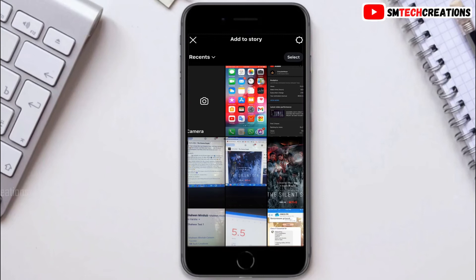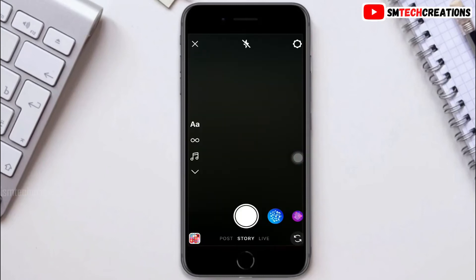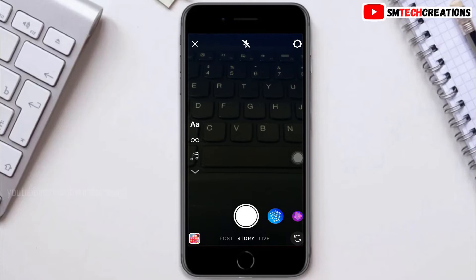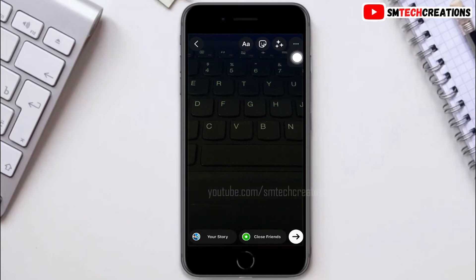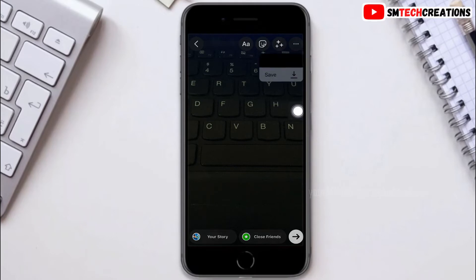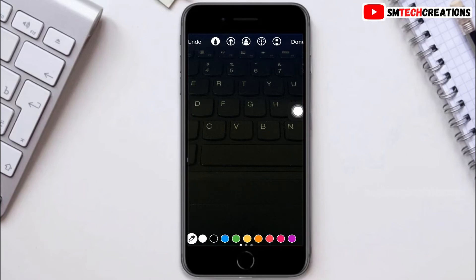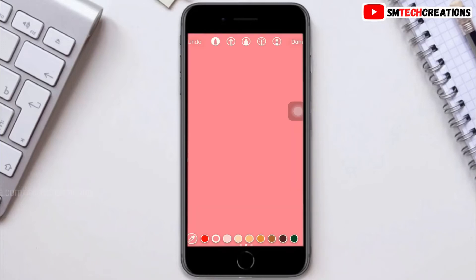Then click on camera. I am shooting a picture, then click on the three dots. Then click on draw. Now I'm choosing the color for my background, then tap and hold for a few seconds on your screen. Now you can see my background color has changed, then click on done.